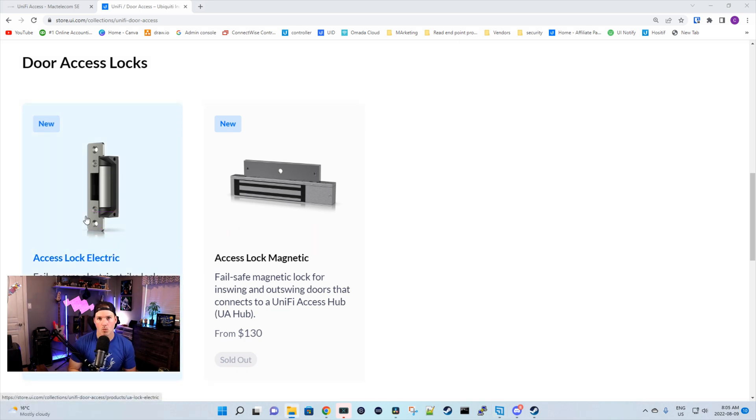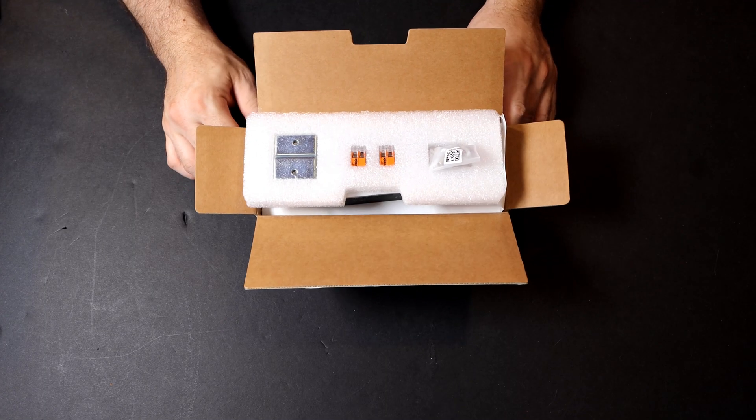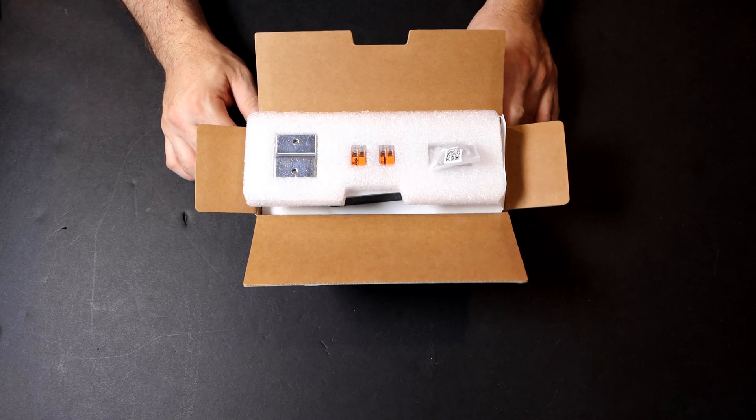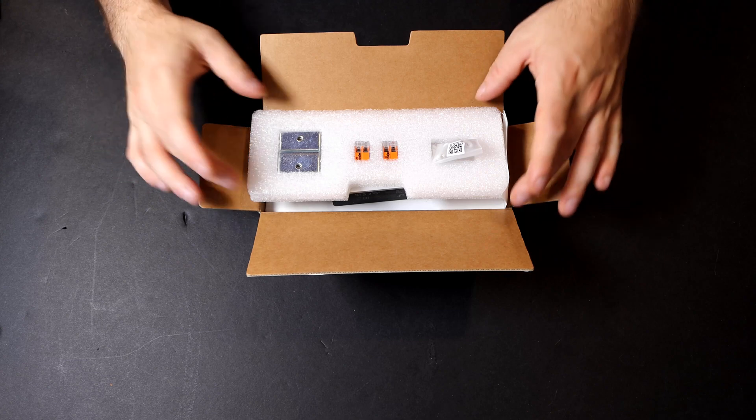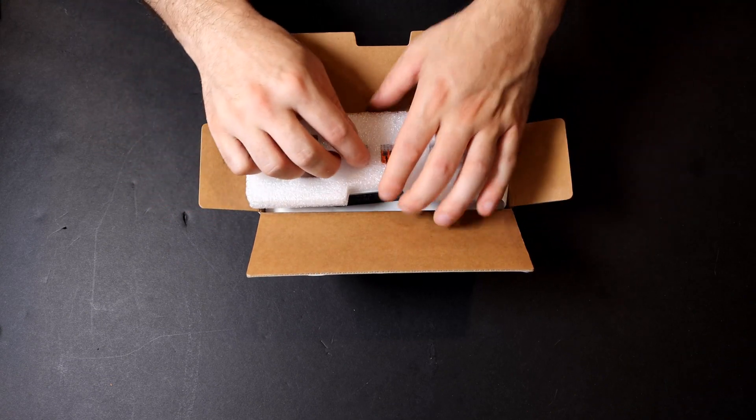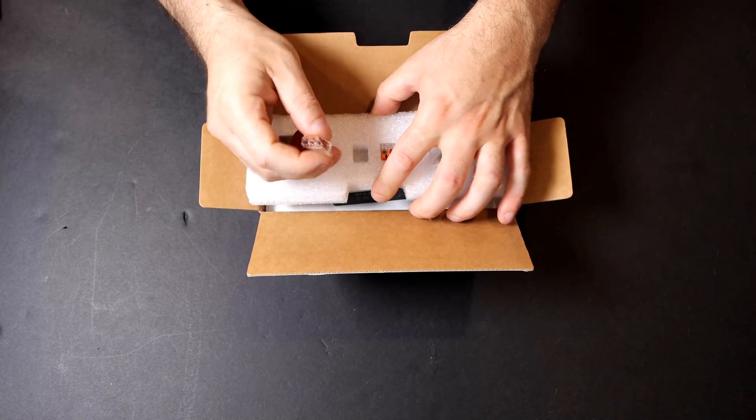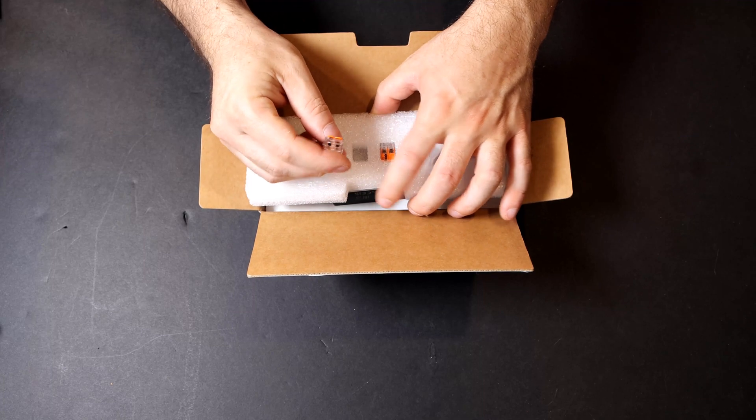So now let's take a look at what comes in the box with the Axis Lock Electric and the Axis Lock Magnet. First, we're gonna look at the Axis Electric Strike. On the top, we have this foam pad that comes with a couple mounting brackets and then these clips that would tie in our cables.